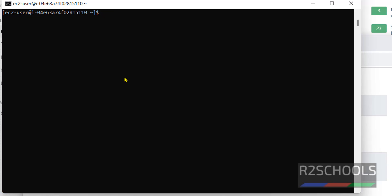Now enable the PostgreSQL service: sudo systemctl enable postgresql. This will start the PostgreSQL server automatically whenever the Amazon Linux EC2 instance is rebooted.